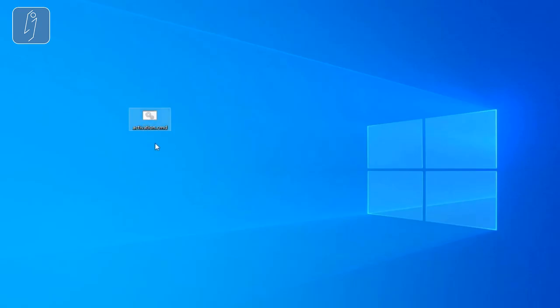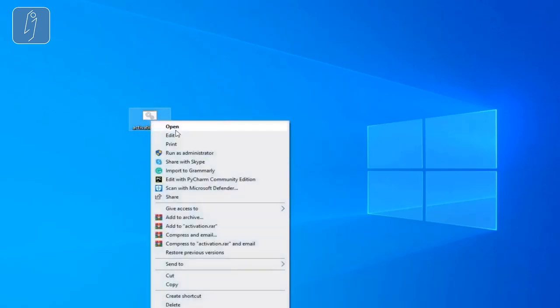Now I'm assuming you've already installed the Microsoft Office as I showed you. All you gotta do after installing and completing the installation is go to this file, right click on it, and run as administrator.